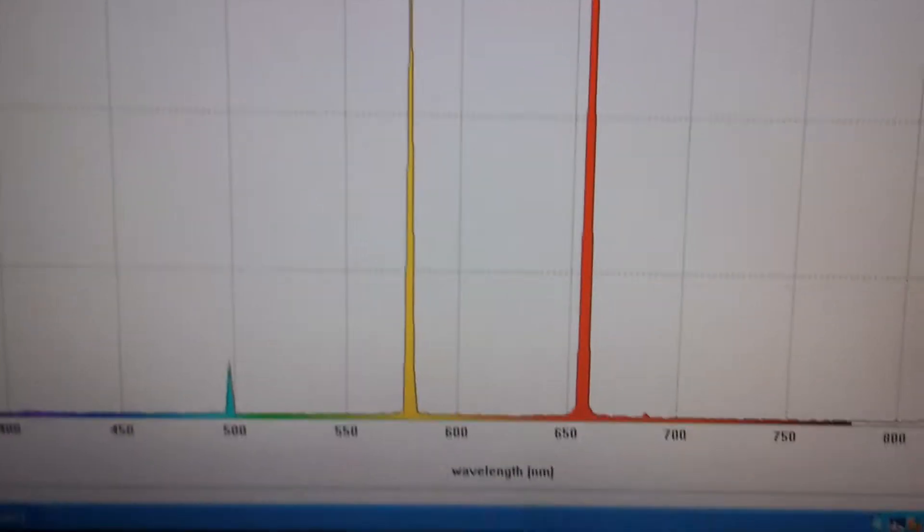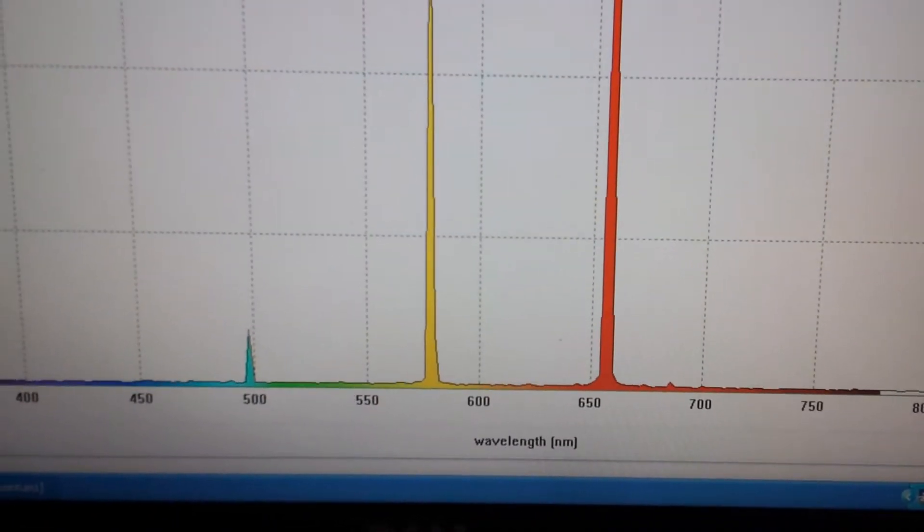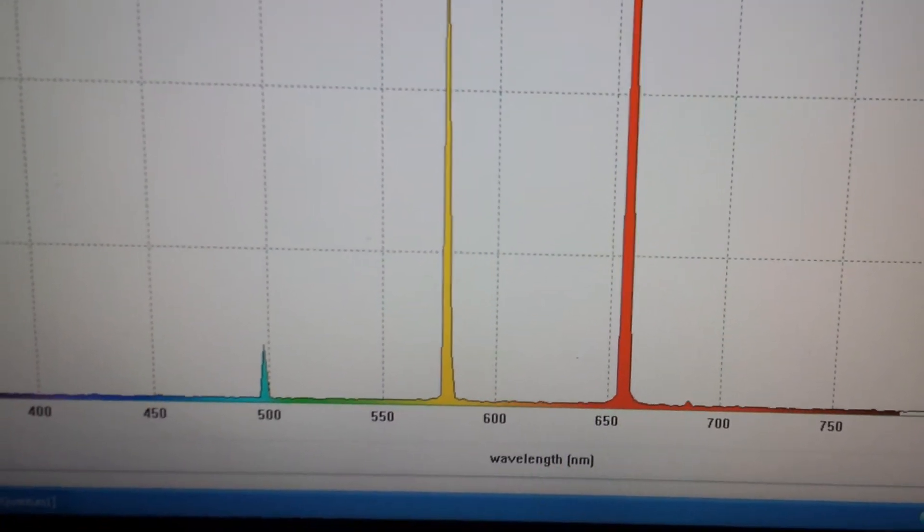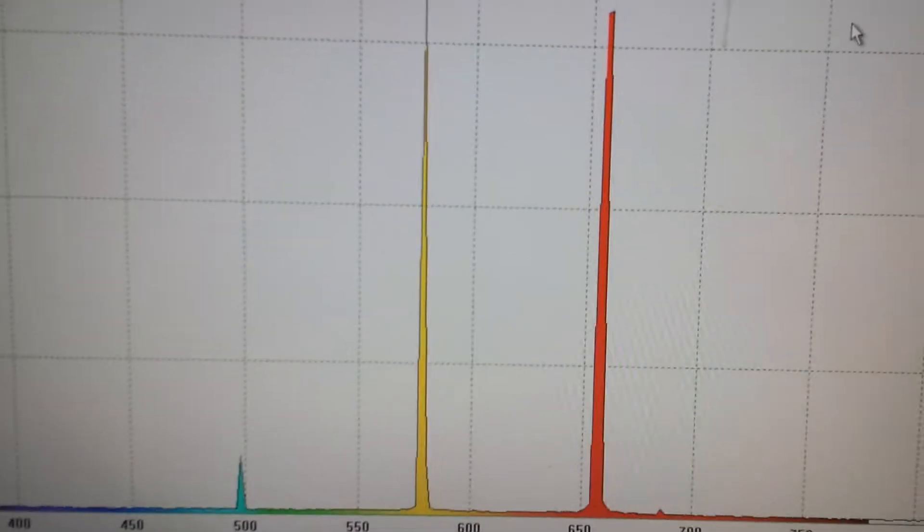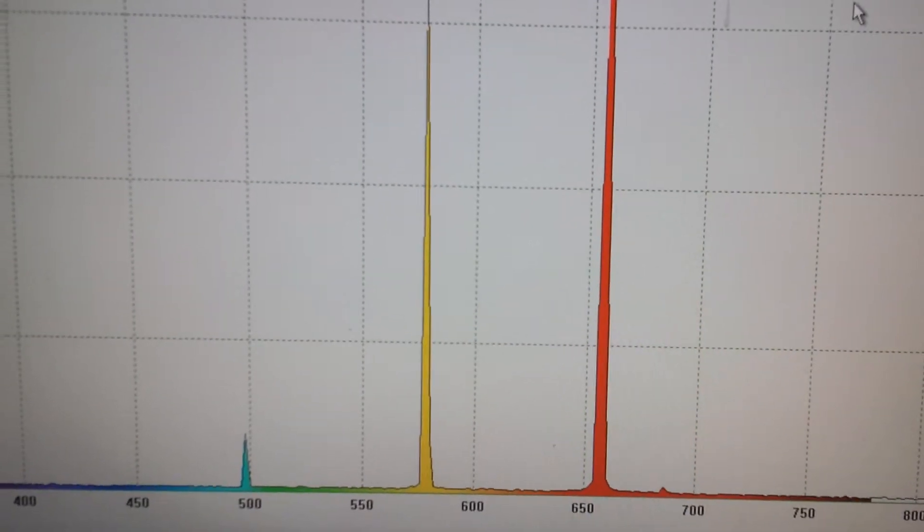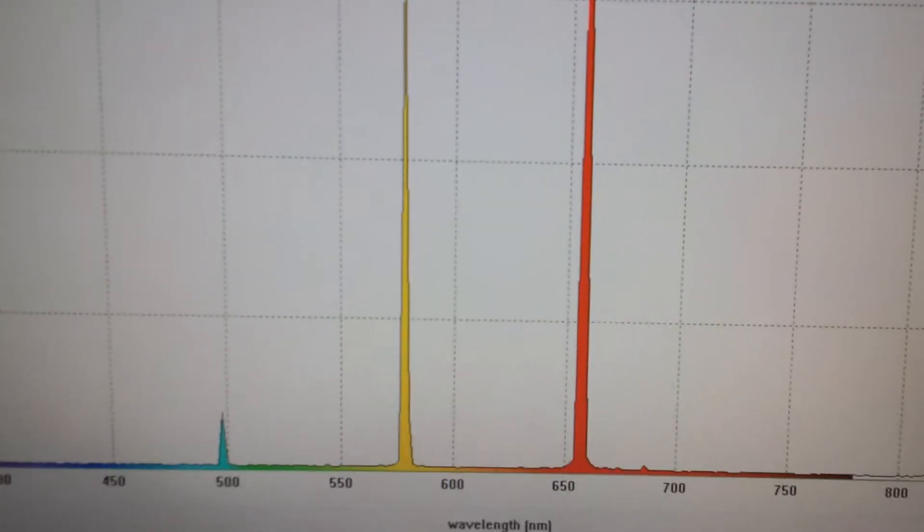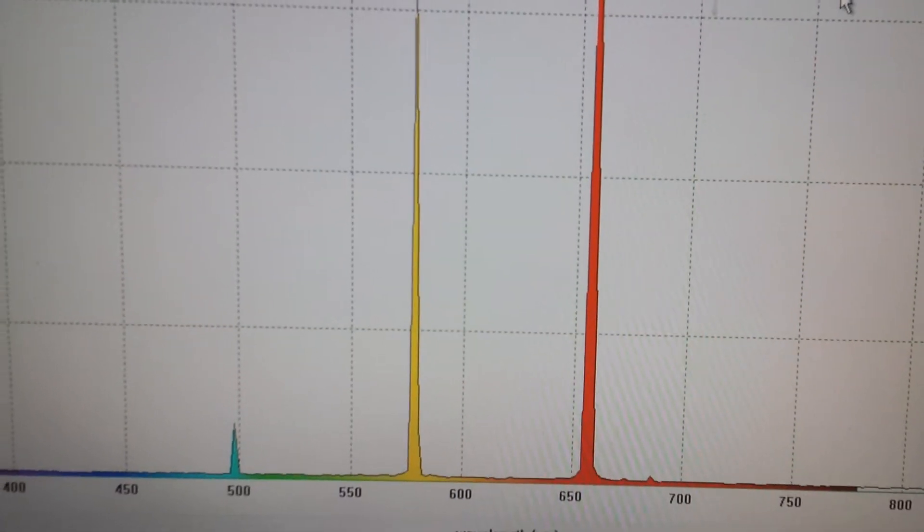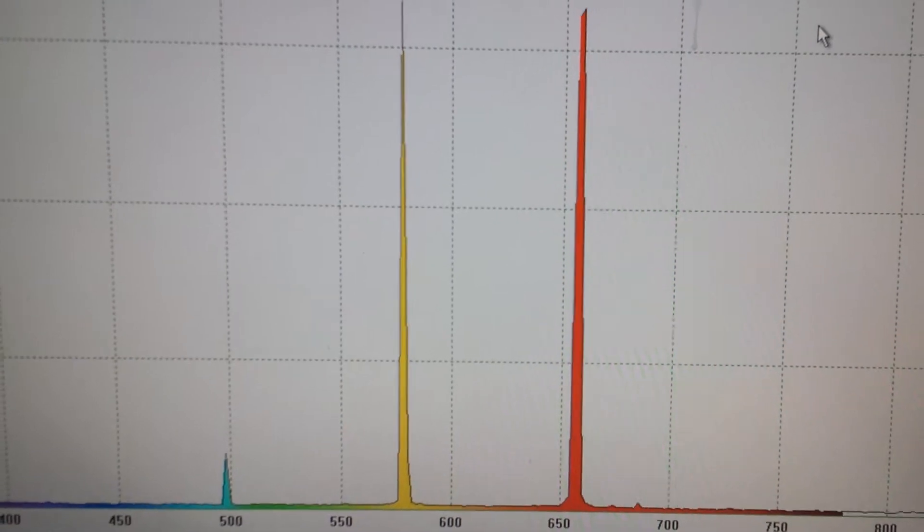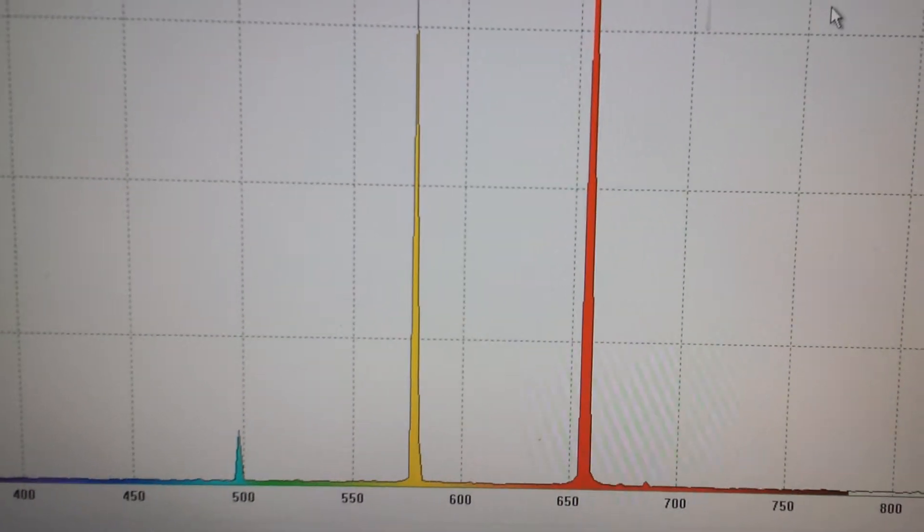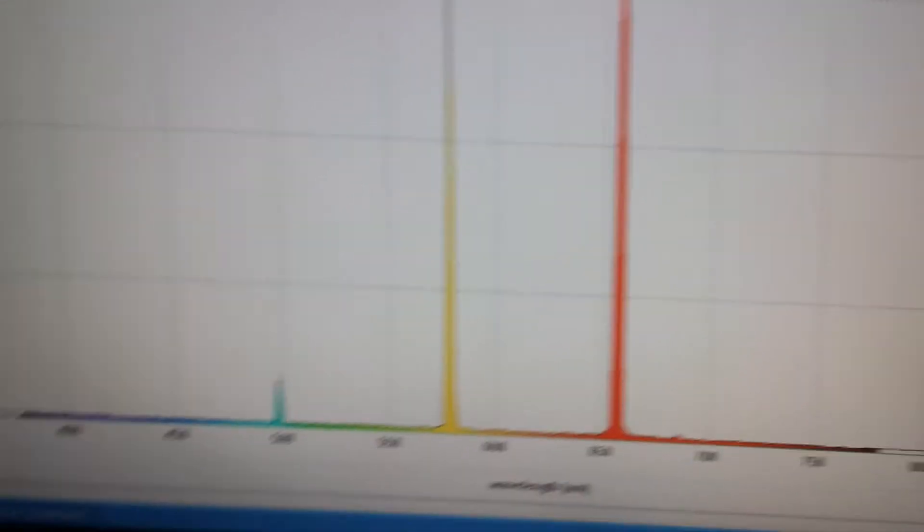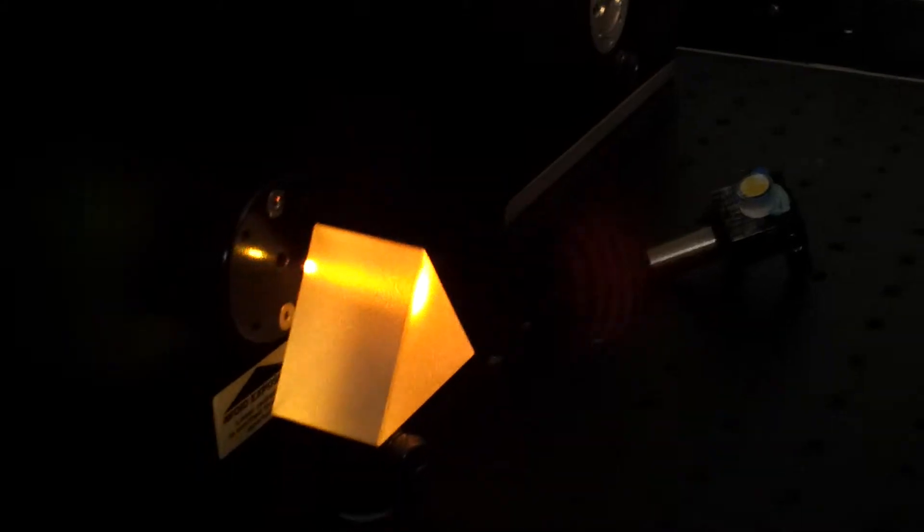So as you can see, there is the yellow line, the 590, 580 line of the Krypton. It kind of shows up as green.